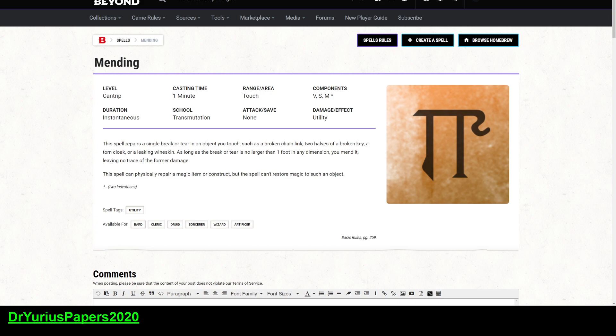All right, today is another installment of our Doctor Spell Prognosis. I understand that this is not a spell. I do understand that this is a cantrip, but it is the next one in our list. It is mending. So what uses do we have for mending? What is it?